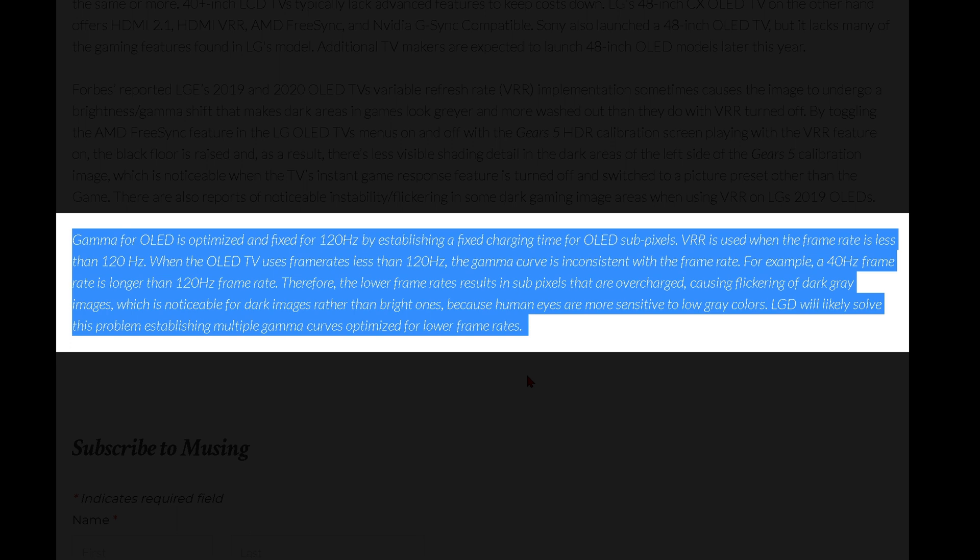This causes flickering of dark gray images, which is noticeable for dark images rather than bright ones because human eyes are more sensitive to low gray colors. LGD or LG Display will likely solve this problem by establishing multiple gamma curves optimized for lower frame rate content.